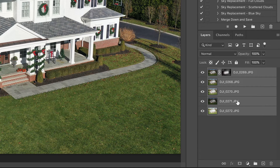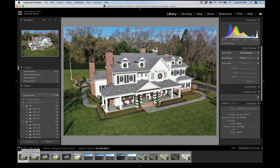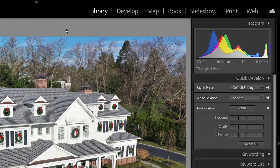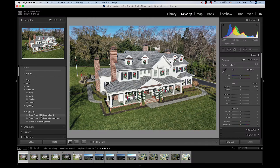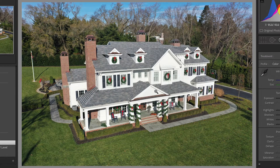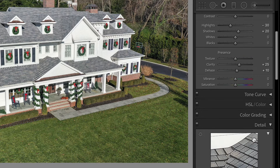I'm going to highlight all these layers and go to the Merge Down and Save action, which will merge all the layers down, save the document, and close it — bouncing the photo back to Lightroom to finish tweaking. Now the photo is back in Lightroom. I'll go to the Develop module, go to my presets, and select the Drone Photo HDR Finishing Preset. You can see the difference — it tweaks highlights, shadows, clarity, sharpening, and a few other things. Really that's it for this image. It was nice and easy, very quick, and this image is good to go.